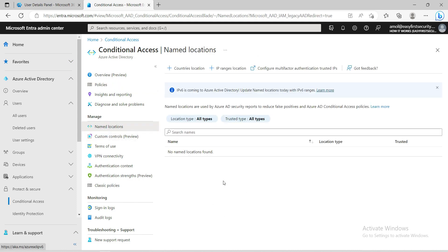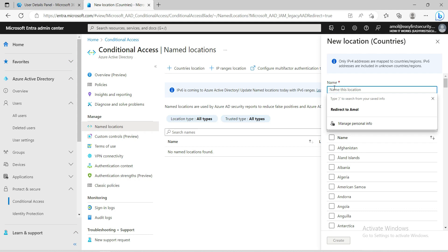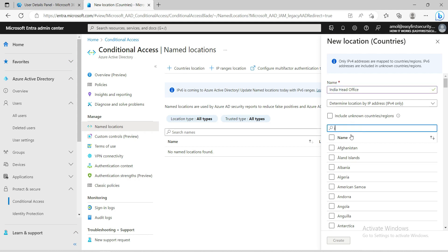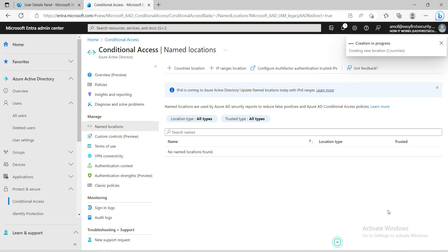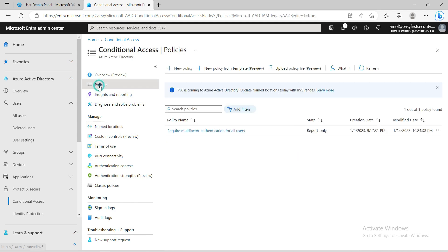You can add the specific IP address range also, but if you allow all the users to connect from India then just use a country. I'll select India as my company head office location. I'll just find India and select this. Now the location is created - India Head Office, and the country is mentioned.